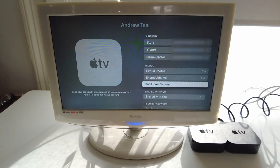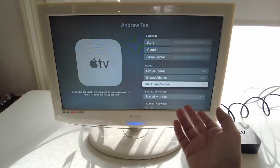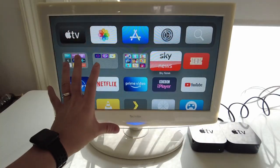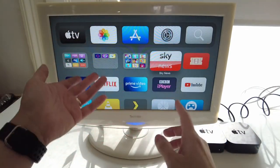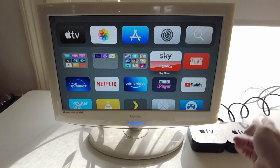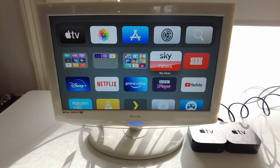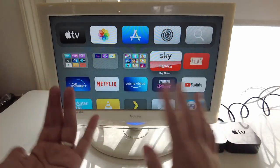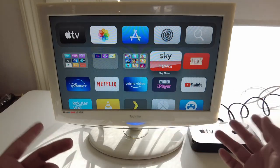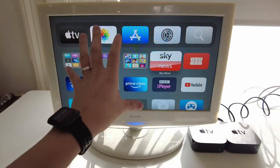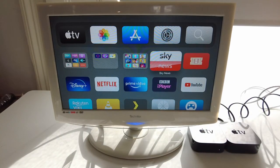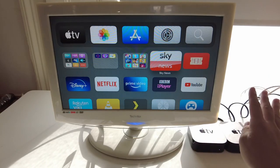In theory, what this means is that if we set up a new Apple TV and turn on One Home Screen, then all of the customizations, apps, folders, etc. will sync from the source Apple TV to the new Apple TV. One caveat here is that local data and login IDs are not synced — you have to enter those manually. But it means that the home screens can be synchronized together very easily.